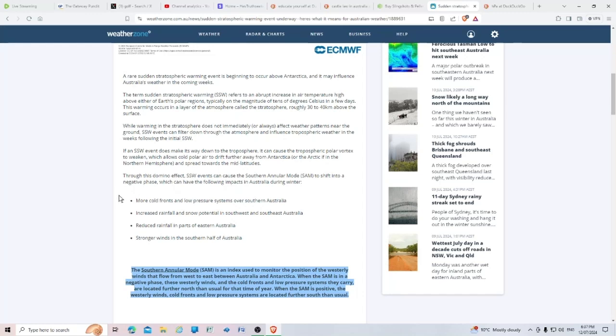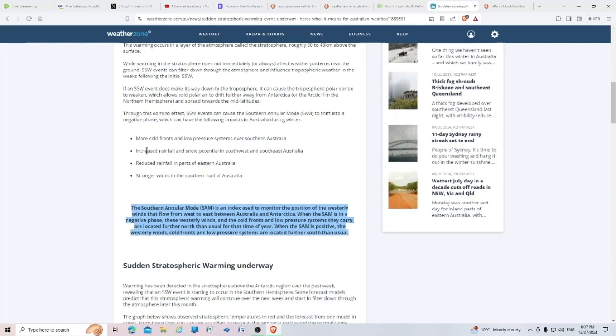Through this domino effect, SSW events can cause the Southern Annular Mode to shift into a negative phase, which can have the following impacts in Australia during winter: more cold fronts and low pressure systems over southern Australia.